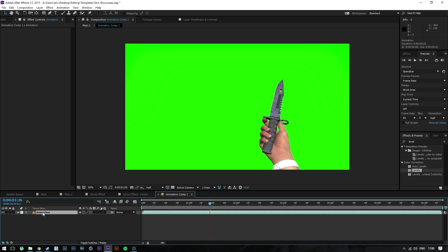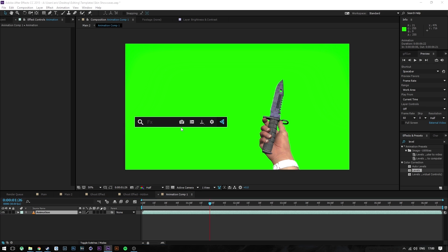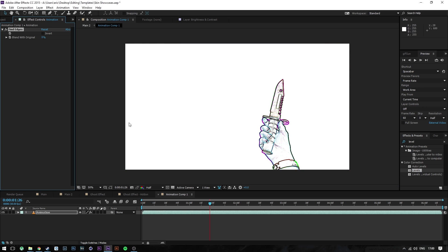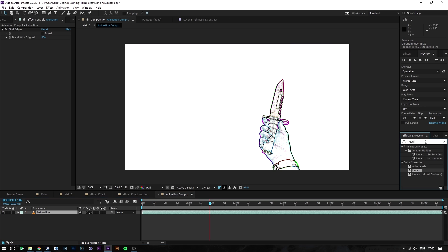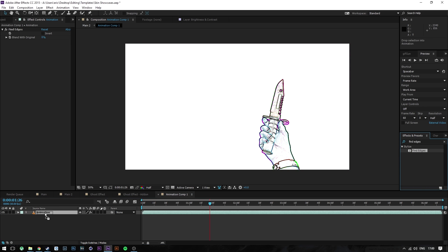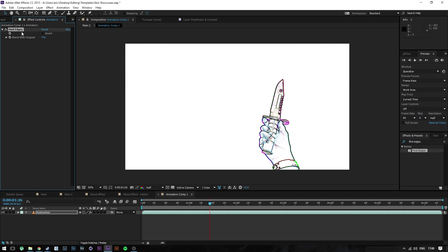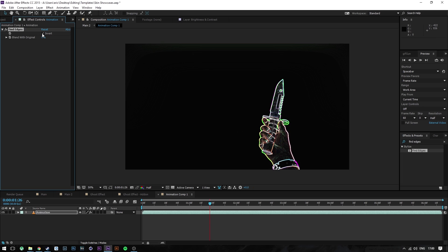You're going to want to search for Find Edges. I have a plugin for that from Video Copilot that I just use by pressing Ctrl+Space. It basically opens up the search, but you don't need that. You can just go into Effects and Presets and type in Find Edges and drag and drop it onto the animation layer.